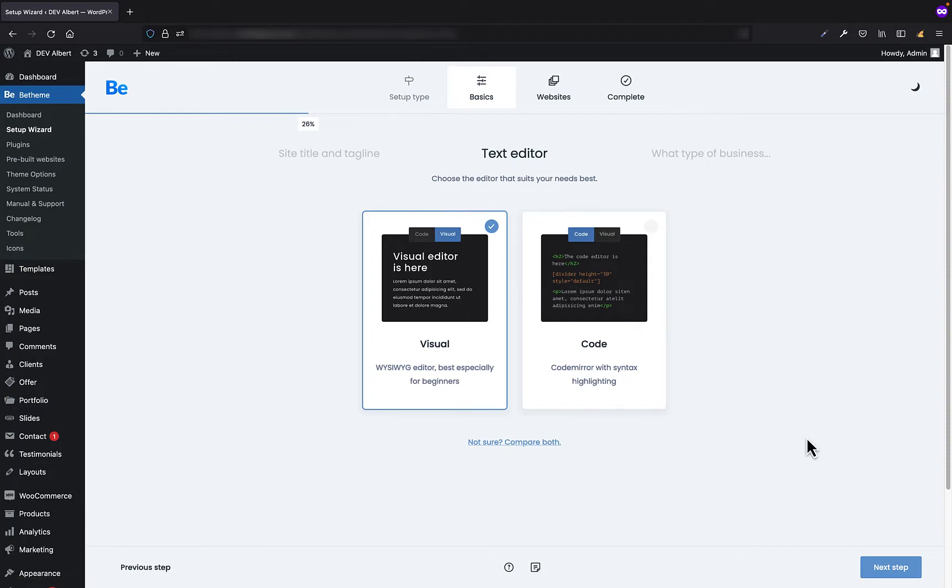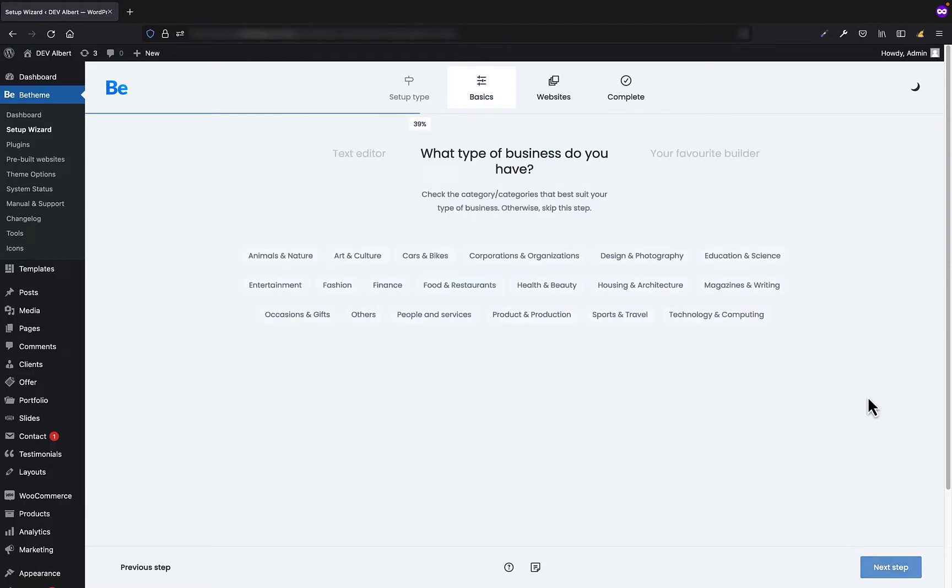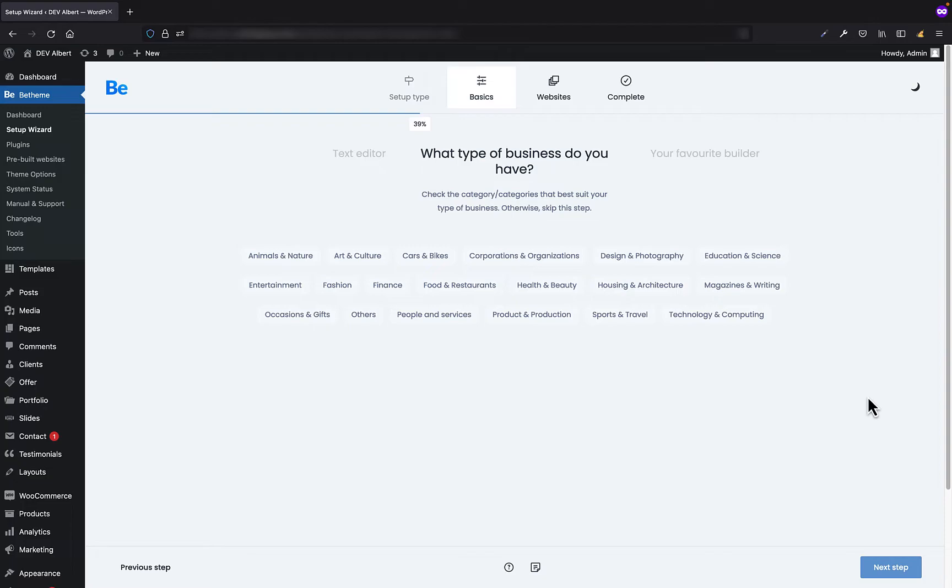Alright, let's move on to the next step. Here you can check the category or categories that suit your business style best. Otherwise, just skip the step, which is what I'm gonna do right now.